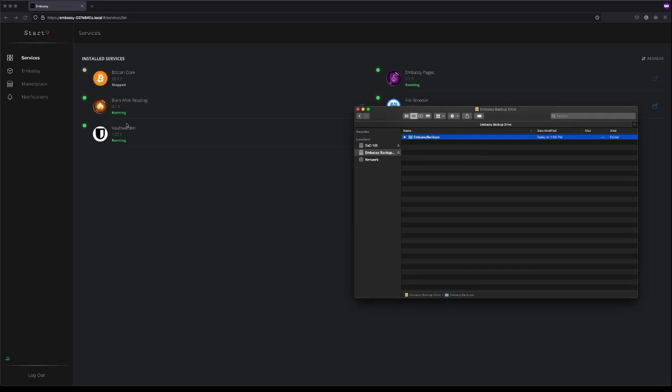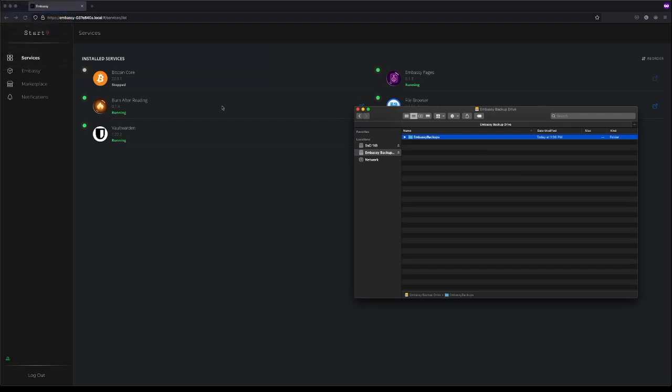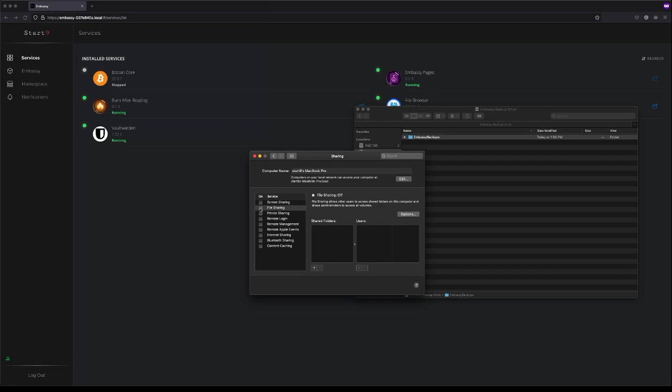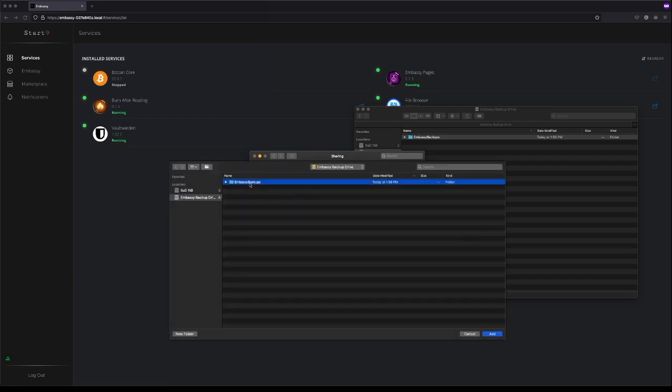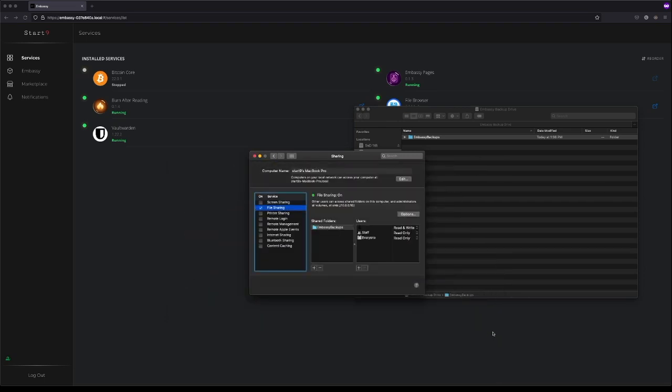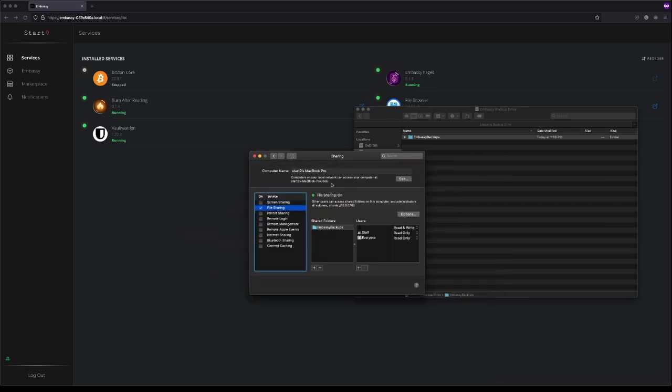Now we can go to the Apple in the top left, click on System Preferences, click on Sharing, turn on File Sharing, and add the folder we just created. And that's all you need to do to make a folder that you can backup your Embassy to.